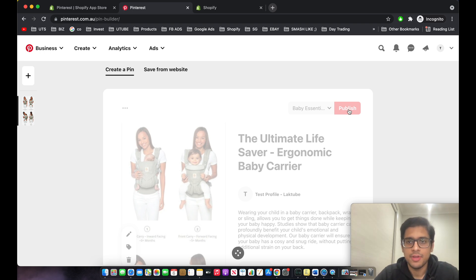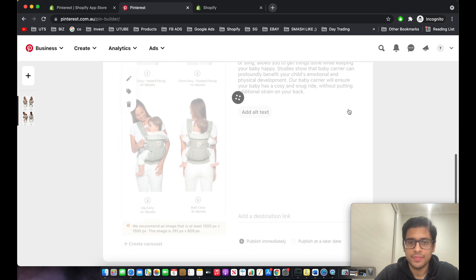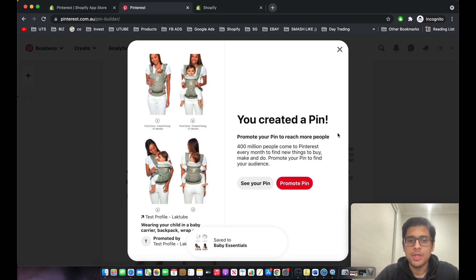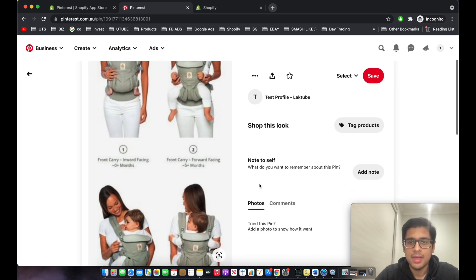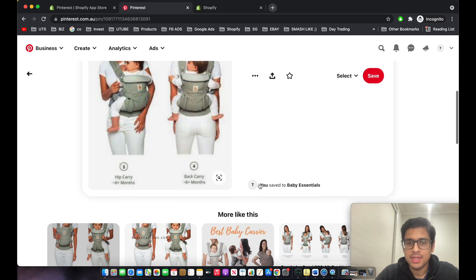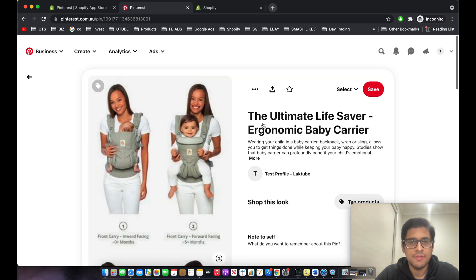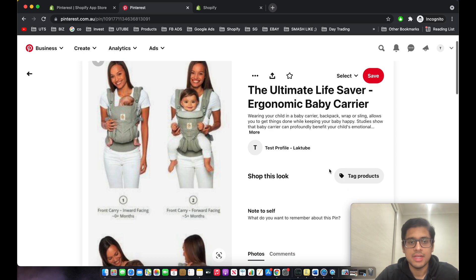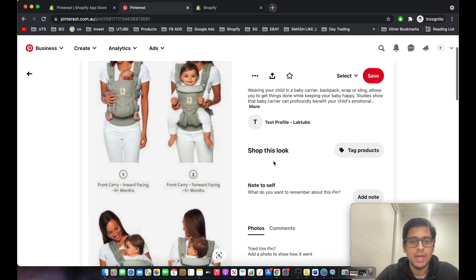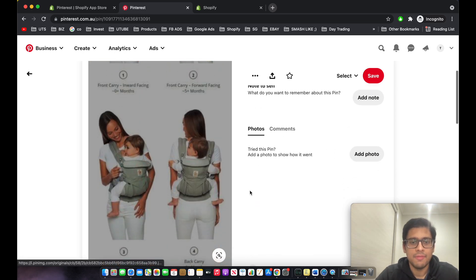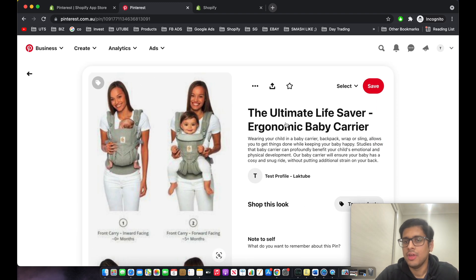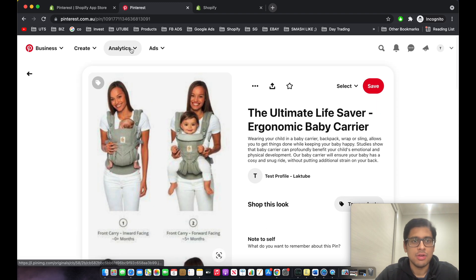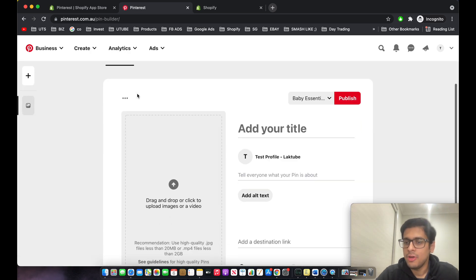The Pin we just created will be published directly to the board. As you can see, our first Pin has been created. You can click 'See Your Pin' — this is an informative Pin about the baby carrier product, covering four different benefits and a description of what it does.